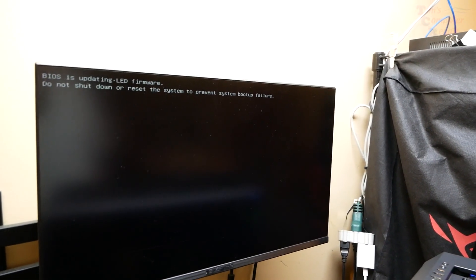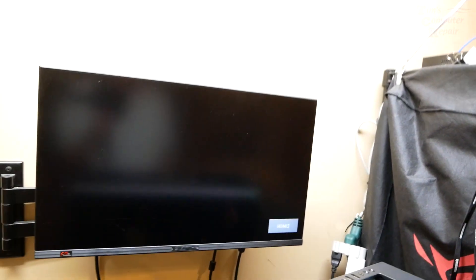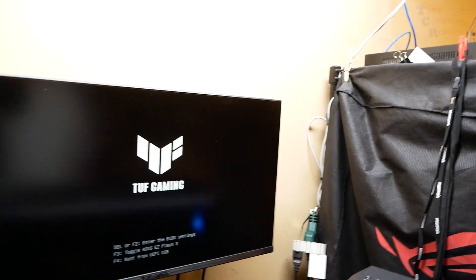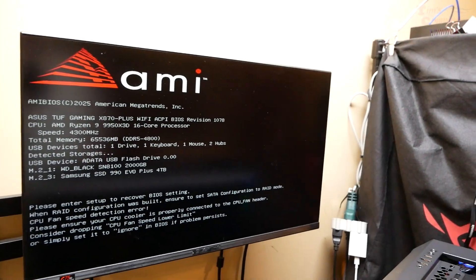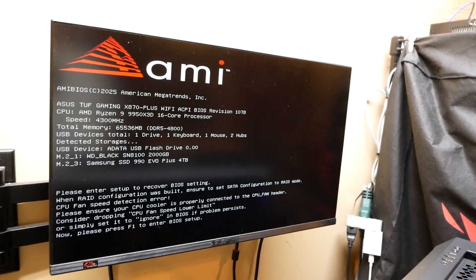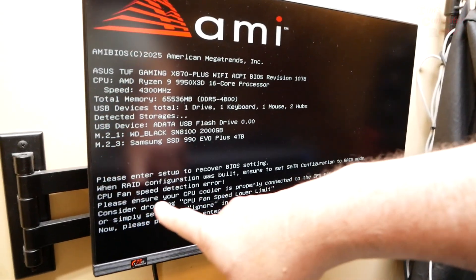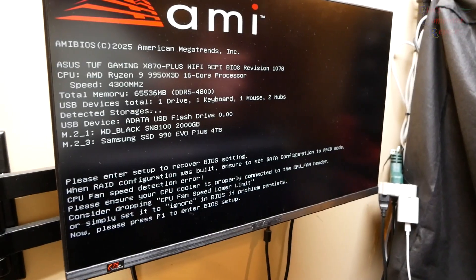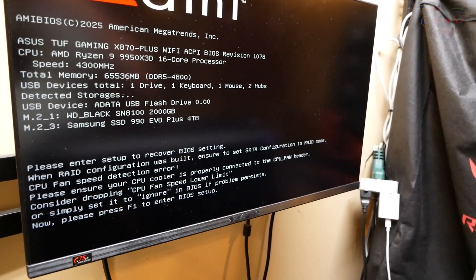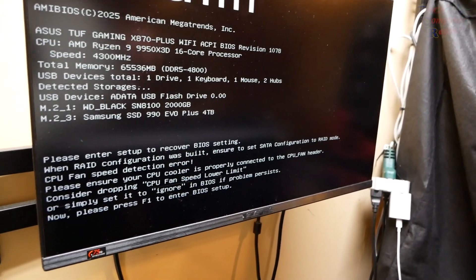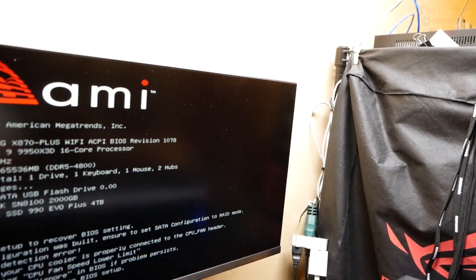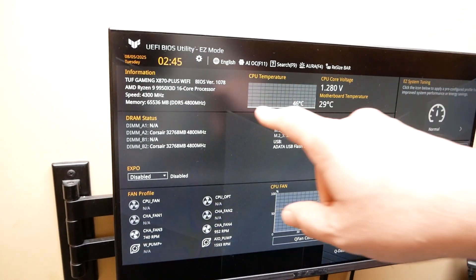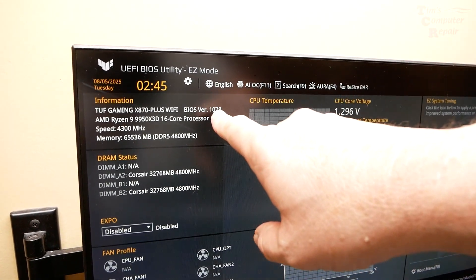We have splash screen. CPU fan speed detection, that's normal because I don't have anything plugged into my CPU fan because of the water pump. Let's do F1 to enter the BIOS. 1078.